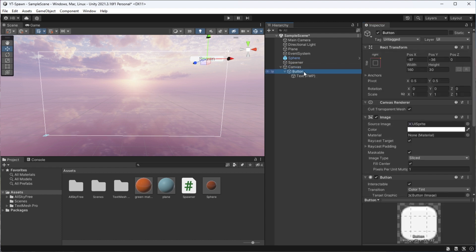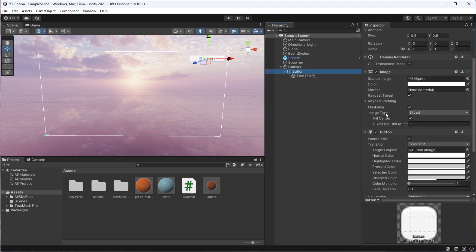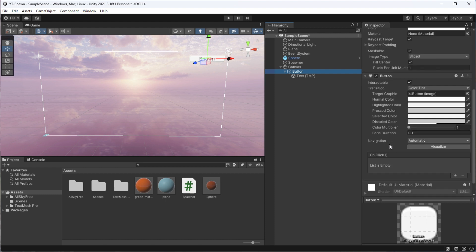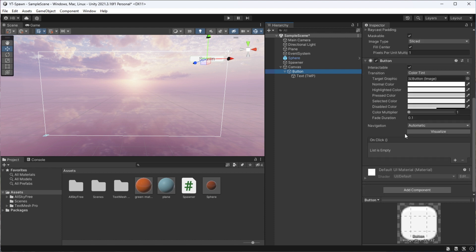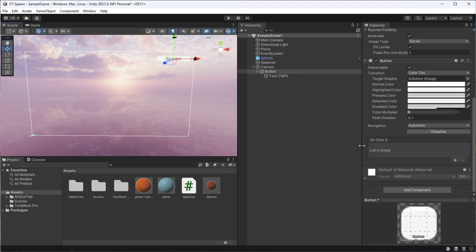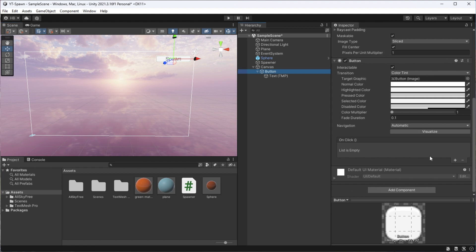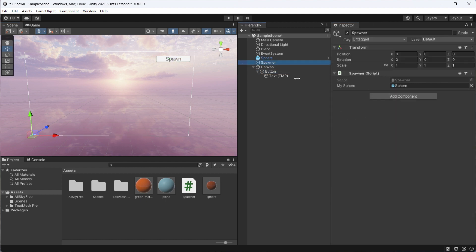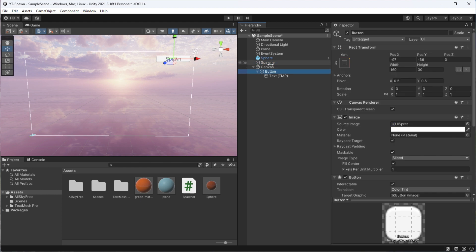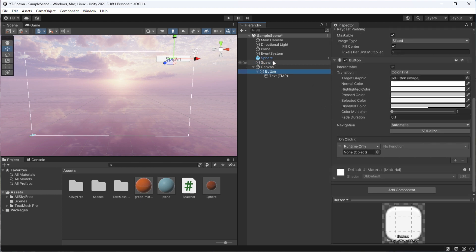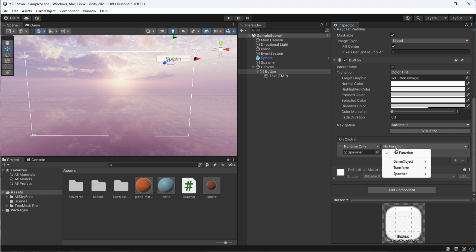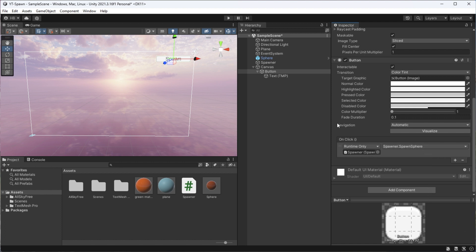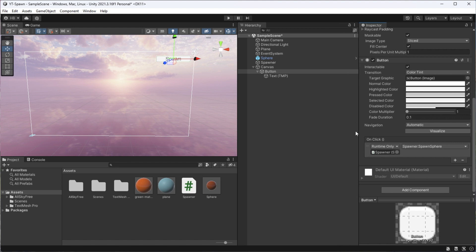To hook up our logic, we'll go to our button element and find our way down to the onclick section and click on the plus sign. In the first section that pops up, we need to drag and drop the spawner game object that we created into this slot, since this is where the logic lives. Once we do that, since our function is public, it should show up as an option for us to select. And boom, we have a working button.